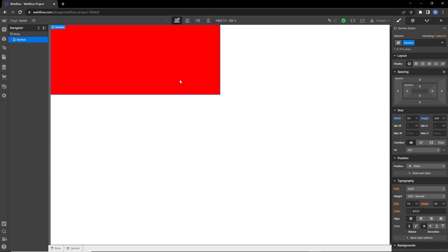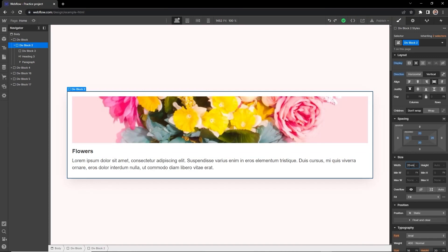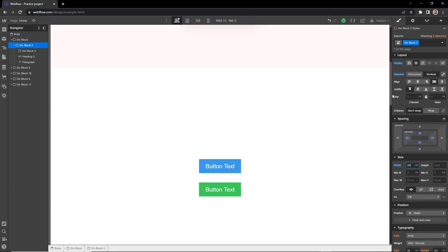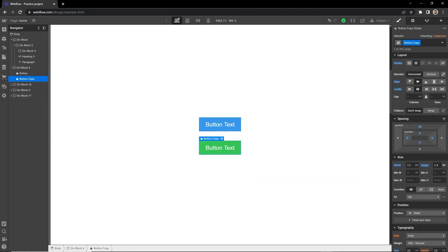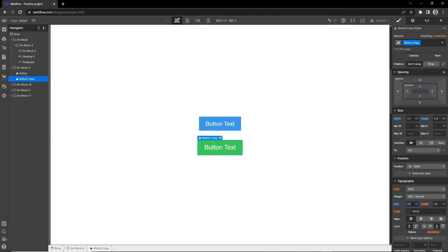What about em? Em is like a magical unit — it's based on font size. One em is equal to 16 pixels. If we set the width of a card to 20em, the width is now equal to 320 pixels. Ems are also really useful when we want to set proportional padding on any element. For example, with two buttons — one sized in pixels and one in ems — if we increase or decrease the font size, the pixel button doesn't change, but the em button resizes proportionally with the font size.